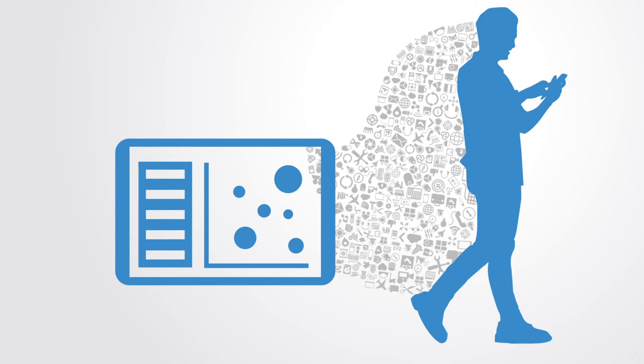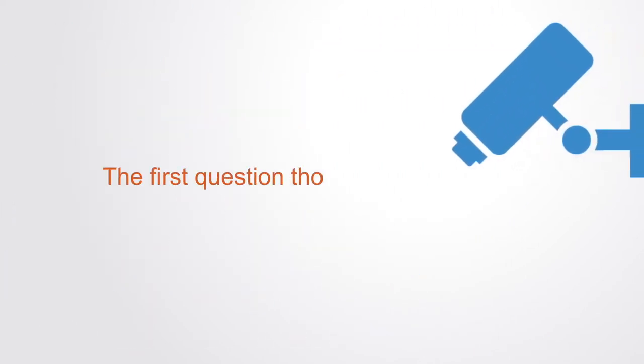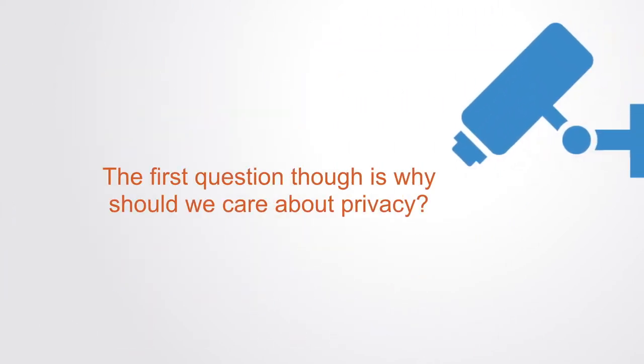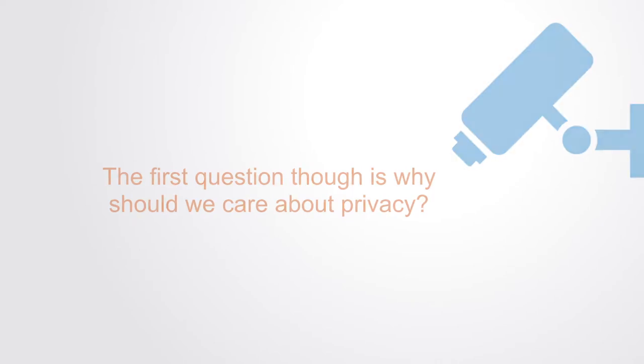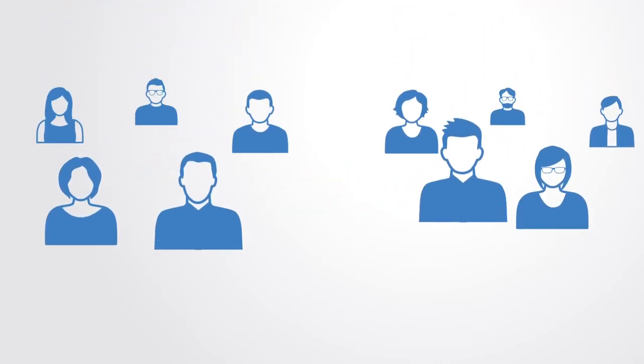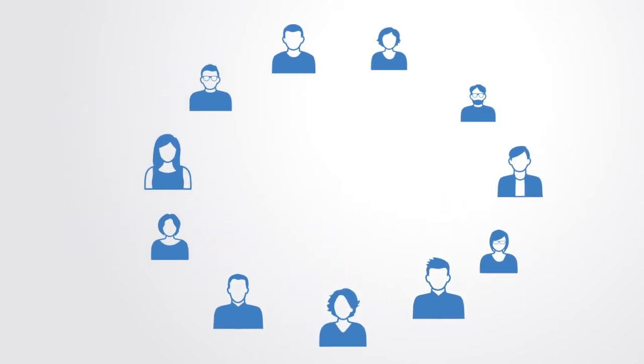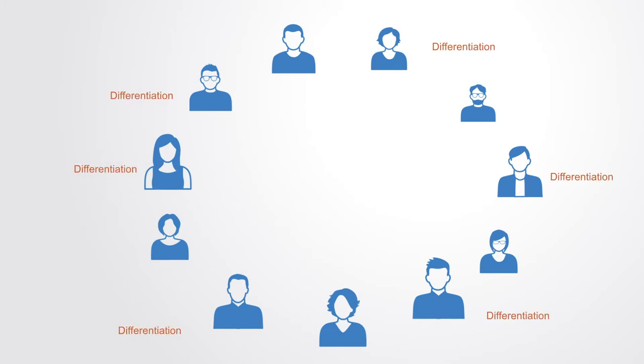The first question though is why? Why should we care about privacy at all? Social systems always engender a complex dynamic between the group and the individual, between the public and the private. Functioning social systems require diversity of individuals that are able to come together, find commonality and coordinate. Both differentiation of individual and commonality of the whole are required.